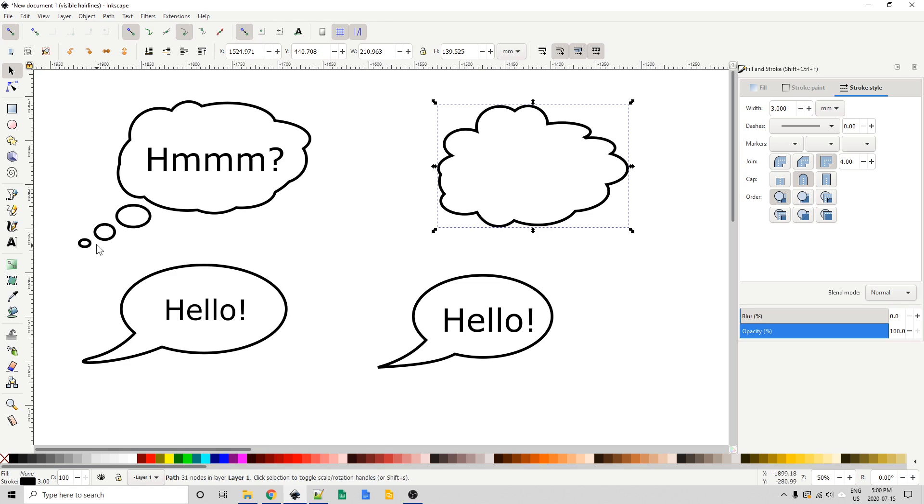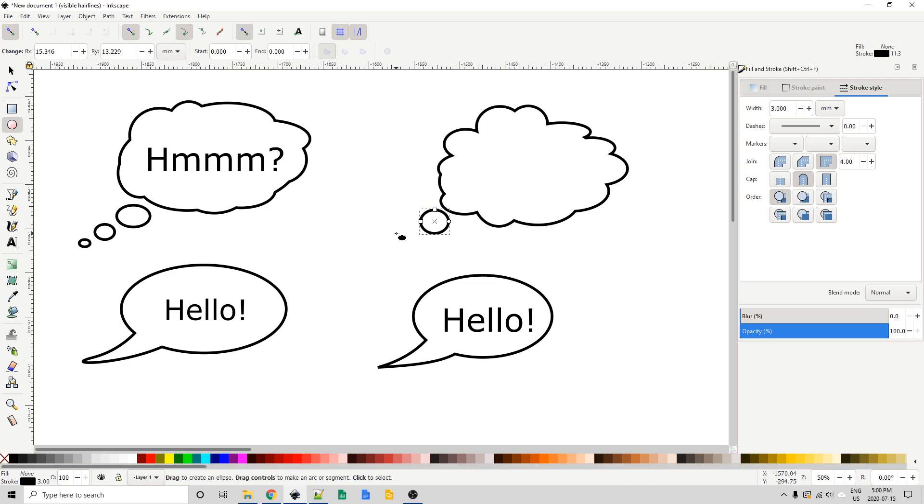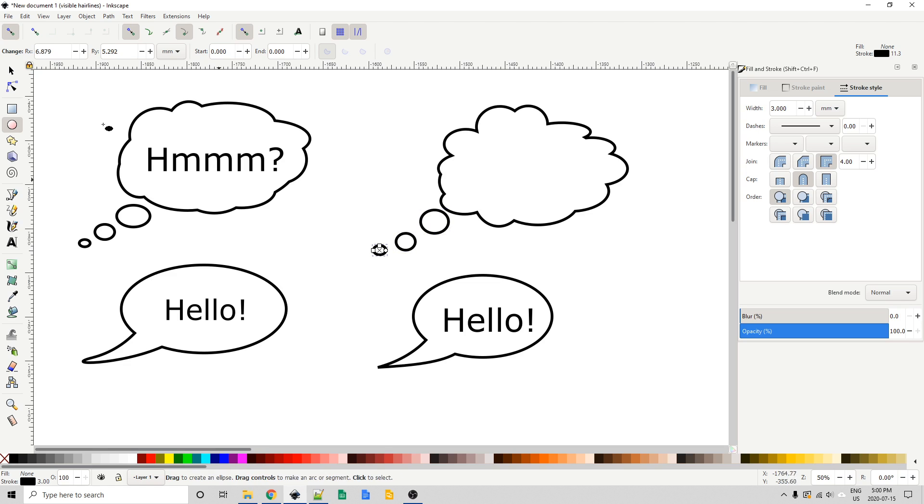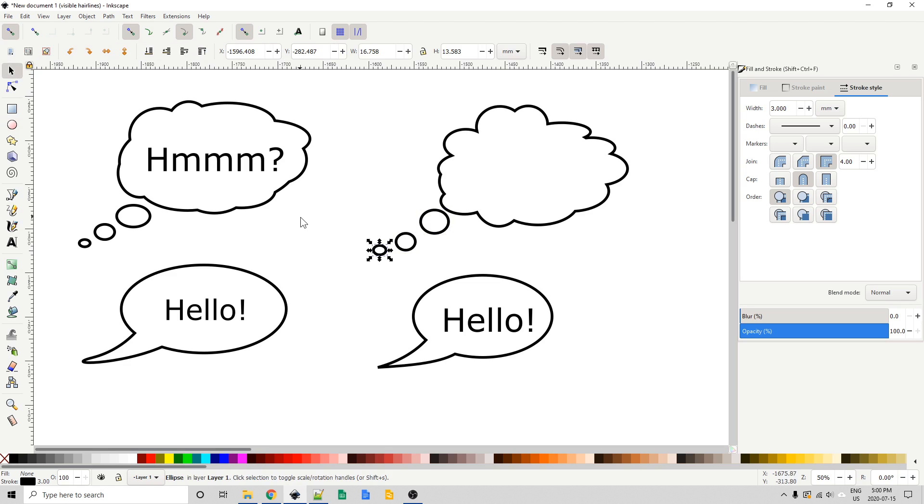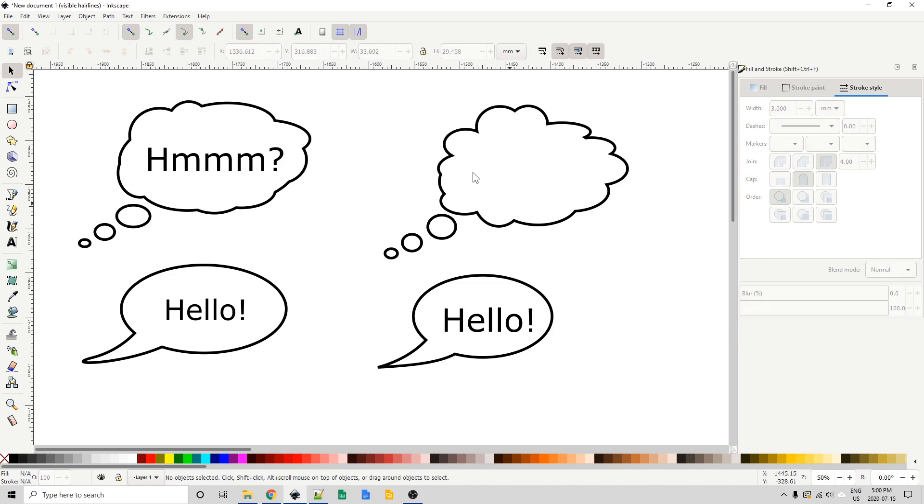So now we just need to create these three little sort of lead-in thought bubbles. Again, the ellipse tool. We'll draw three ellipses of slightly decreasing size, and we'll use our select tool just to move those into place. You know, something like that.